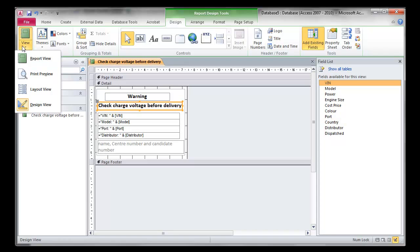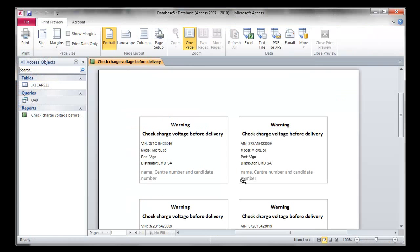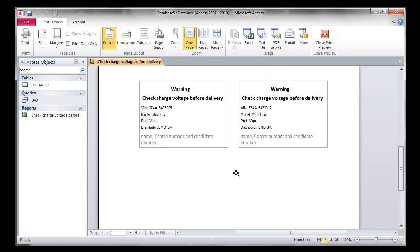One mistake some students make is when they go to layout view, they immediately think their labels will not print to a page. This is because it's in layout view. Always make sure that when you go to print preview, that's what it will look like when printed. And that's just a simple case of printing. That is the labels task and the print task done. Thank you for watching and listening.